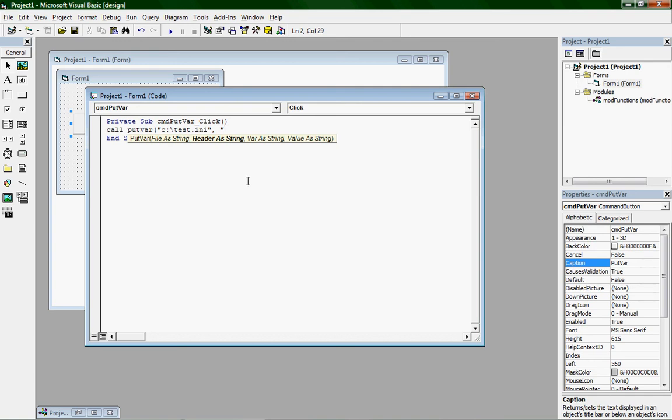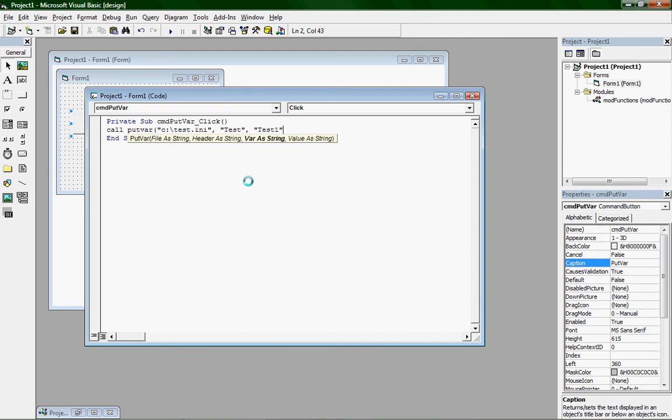So now what you want to do is type in, I'm just going to type in test. You can type in whatever, it doesn't really matter. Then put a comma, and make sure to put that in quotation marks. Then put a comma, and you should have var as string, bold. Quotation marks, test one.